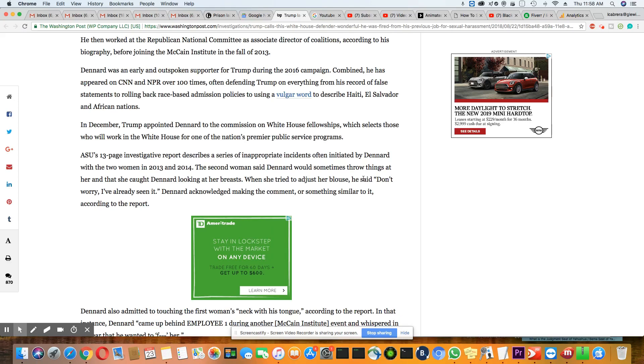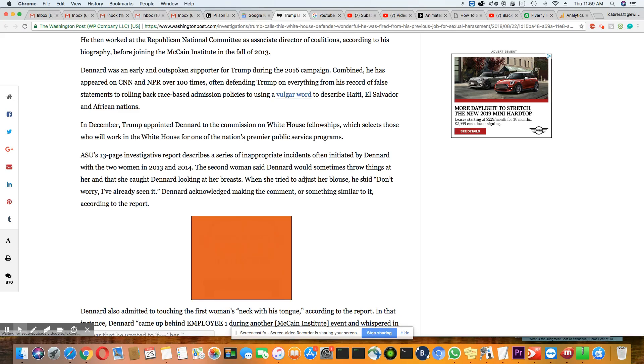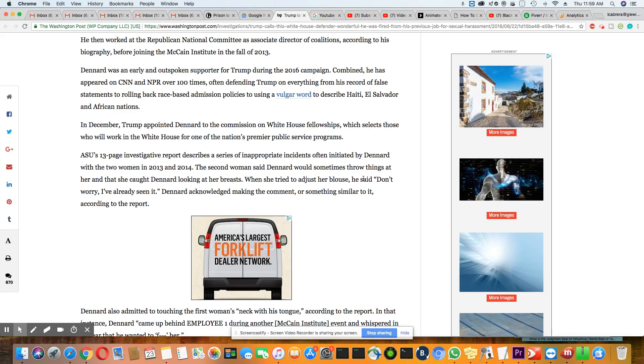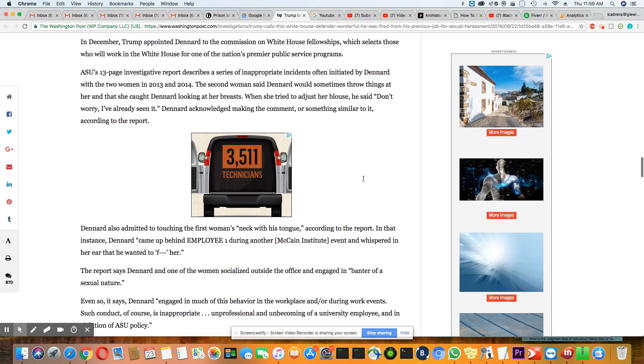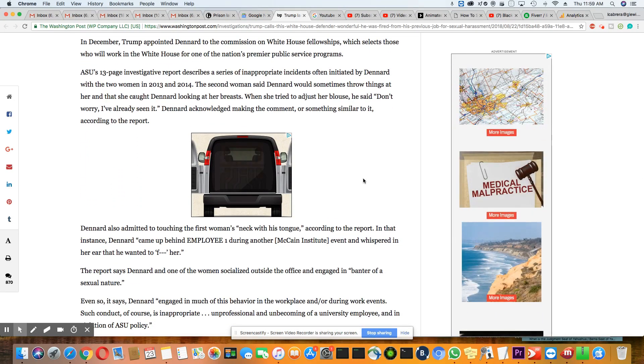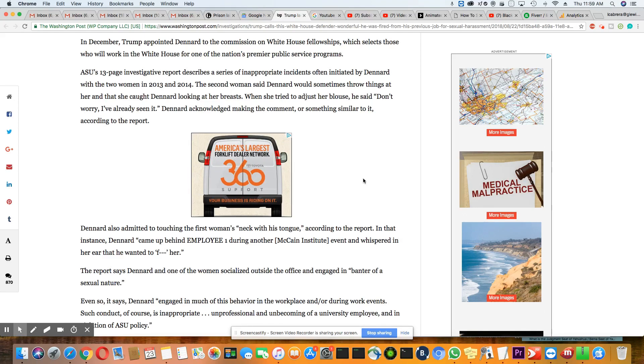Dennard was an early and outspoken supporter for Trump during the 2016 campaign. Combined, he has appeared on CNN and NPR over a hundred times, often defending Trump on everything from his record of false statements to rolling back race-based administration policies to using a vulgar word to describe Haiti, El Salvador, and the African nations. And you know what, Paris Dennard, this is why I don't respect you. You know what Trump said and you're on TV defending it. I don't respect you.